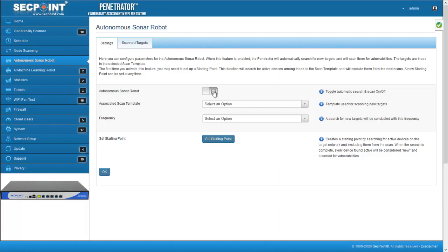Now let's see the meaning of these parameters. The template holds the information the robot needs to scan new devices, the target range, which will typically be your local area network, the scan profile, and all the other advanced parameters that are typically configured in a scan.